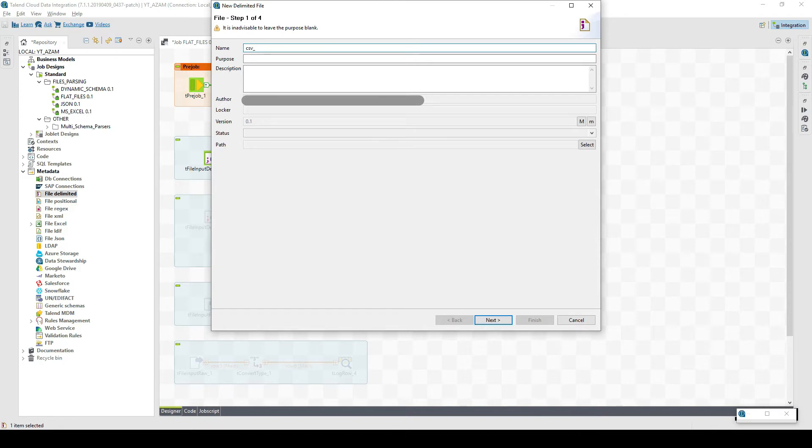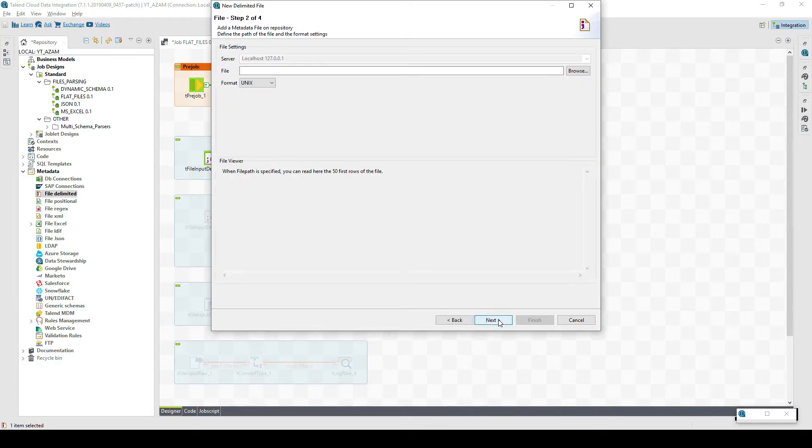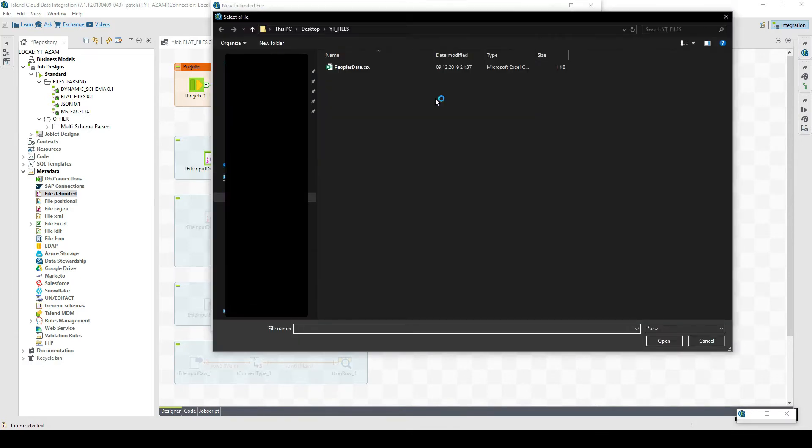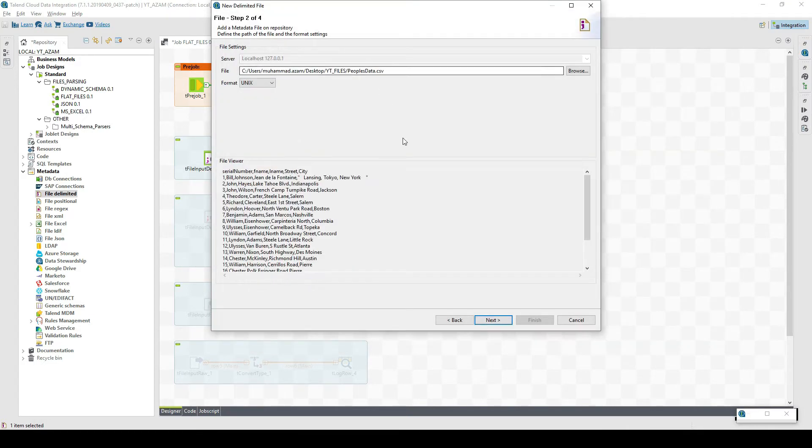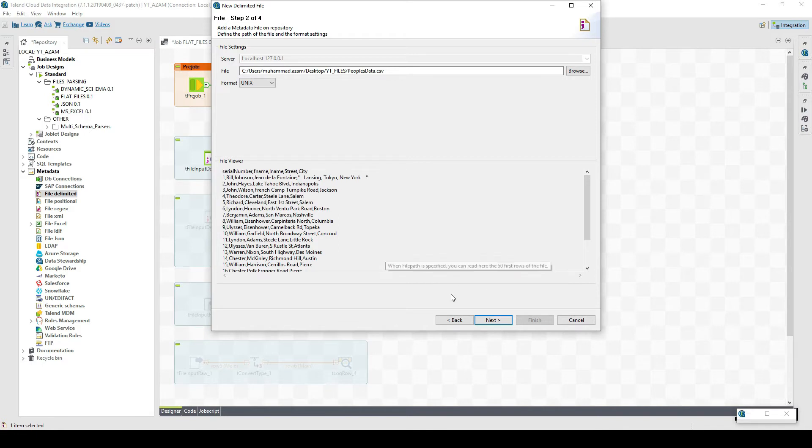Let's give it a name. Let's call it CSV underscore file one. And then next. Now basically we need to select the file which is stored somewhere on the machine.